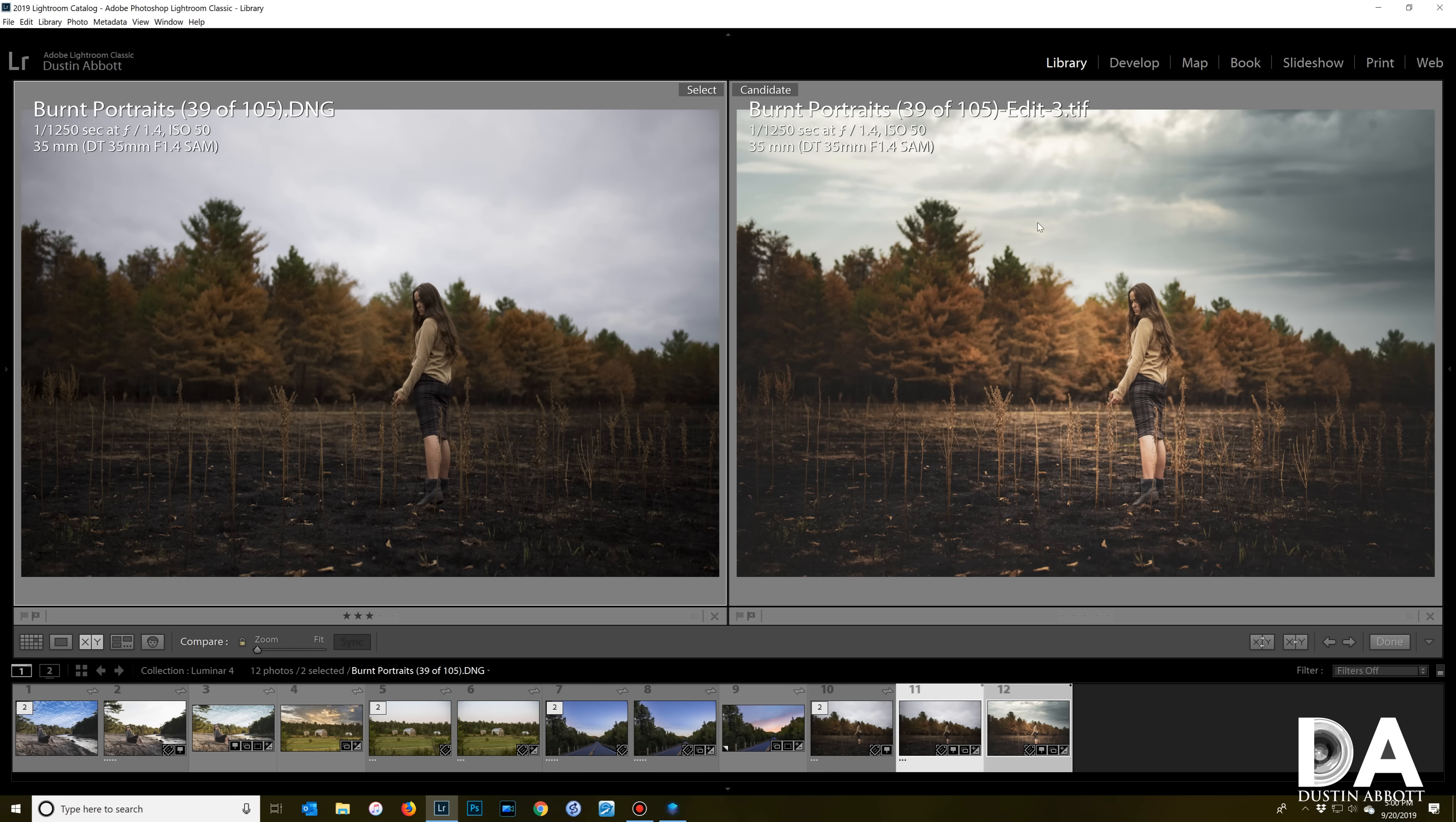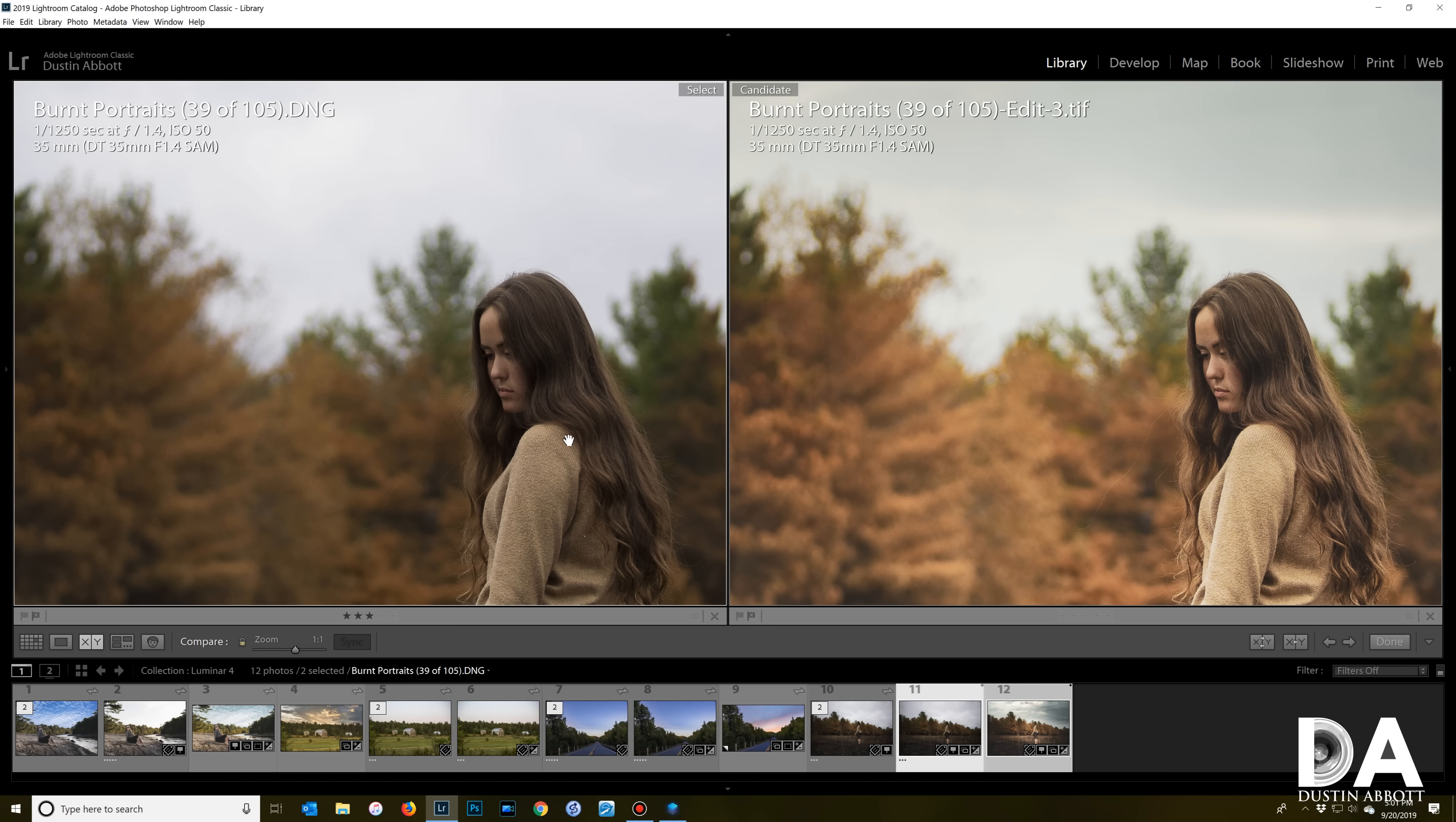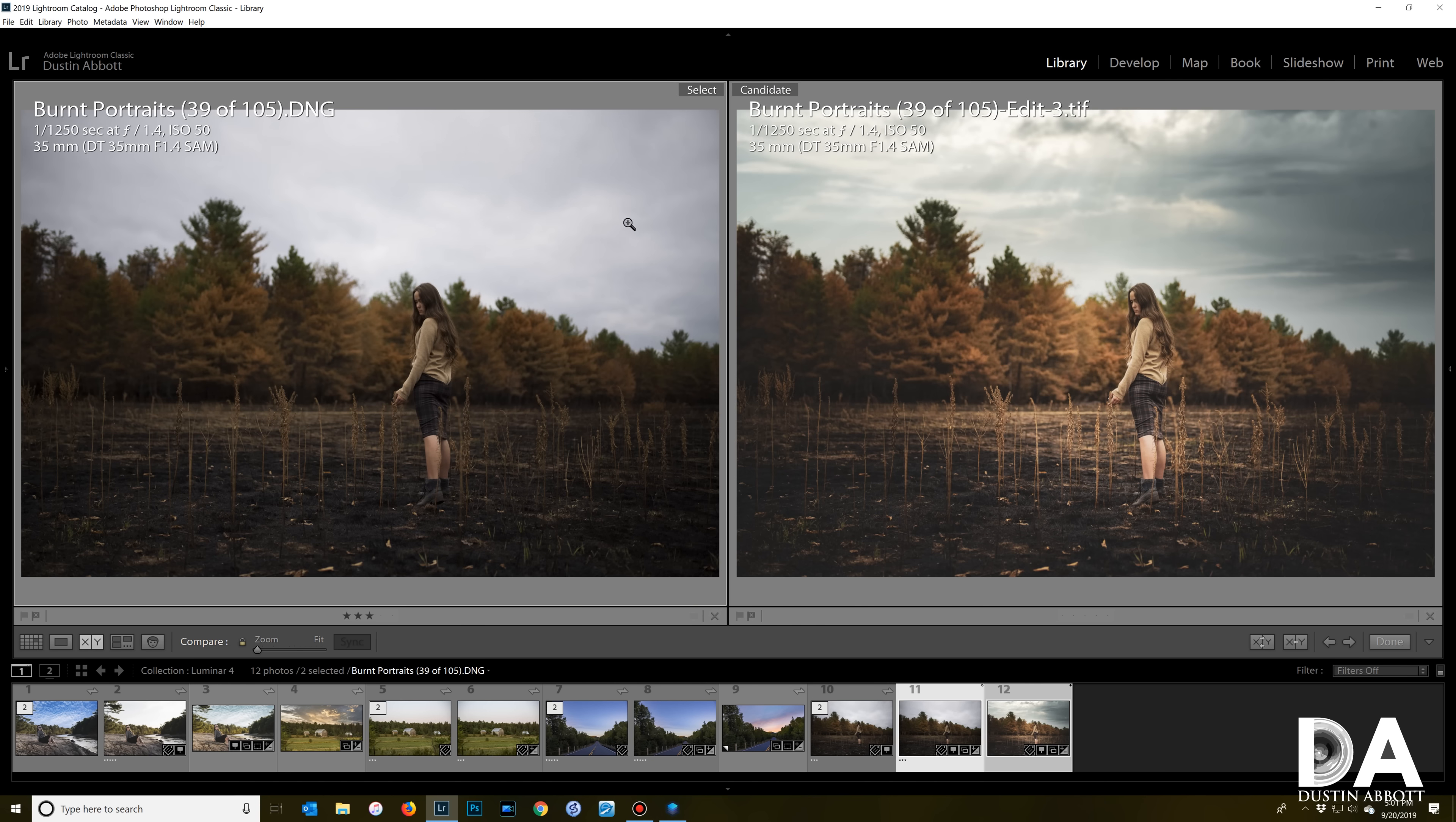And so I end up with a much more visually interesting image here that I've preserved the intent of my image, but I've also added in a much more interesting sky. So for a lot of reasons and a lot of shots, this is a feature which I would call a killer app for Luminar 4 and is a reason worth buying it.